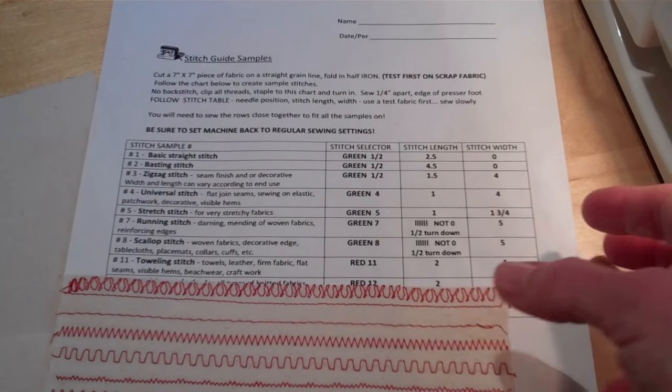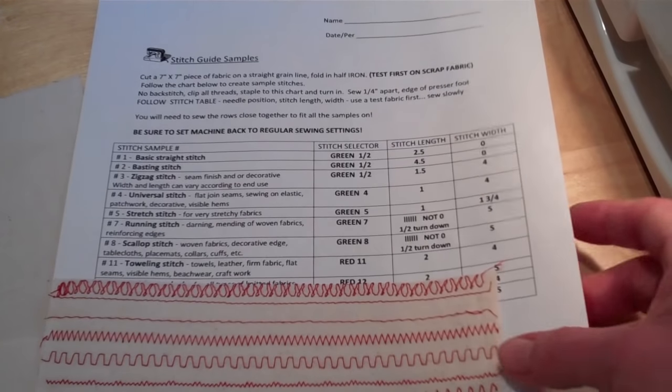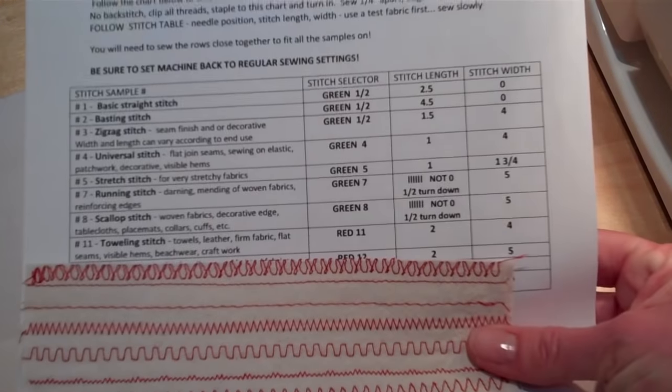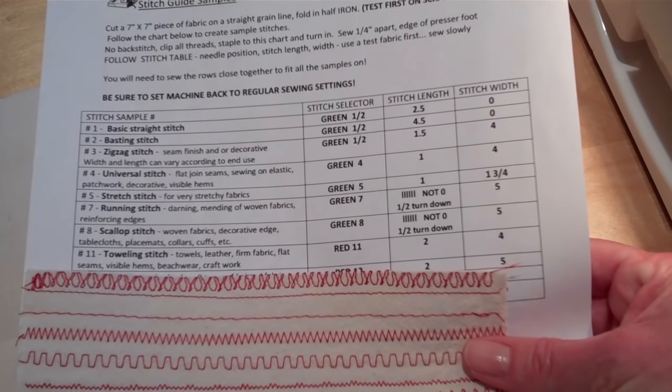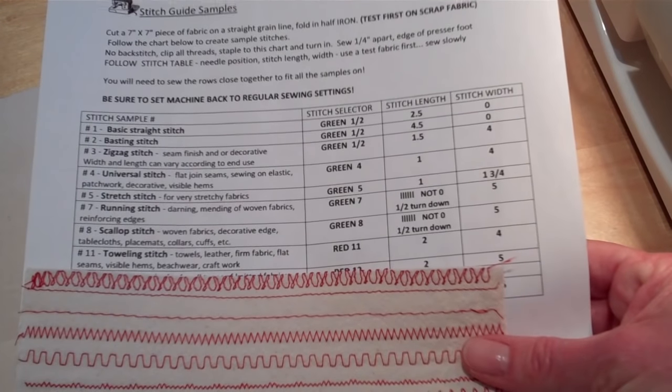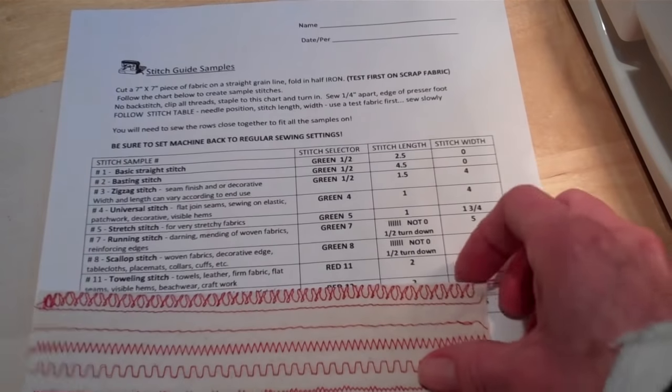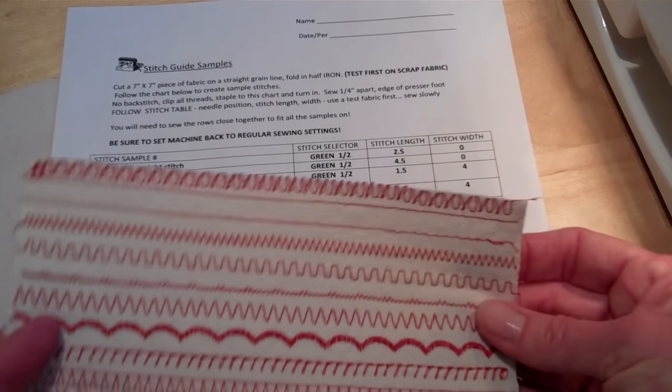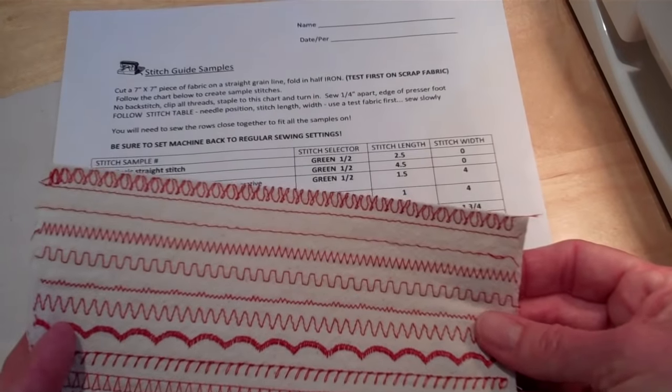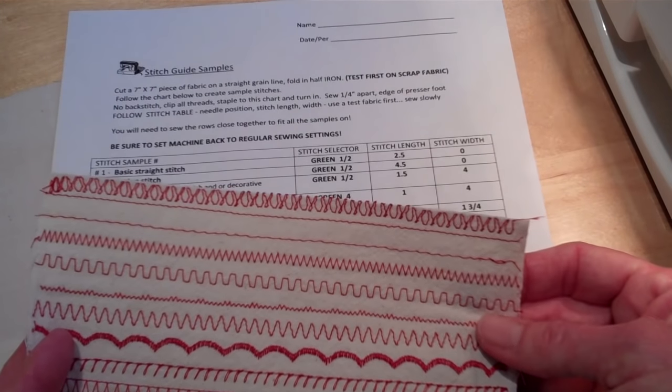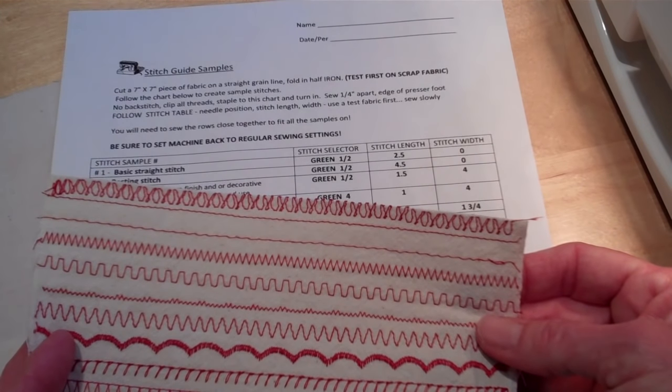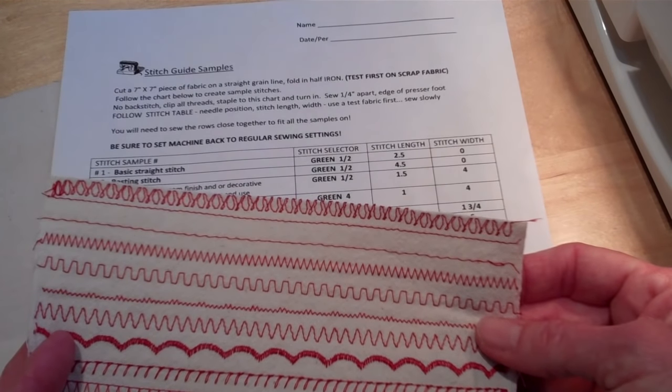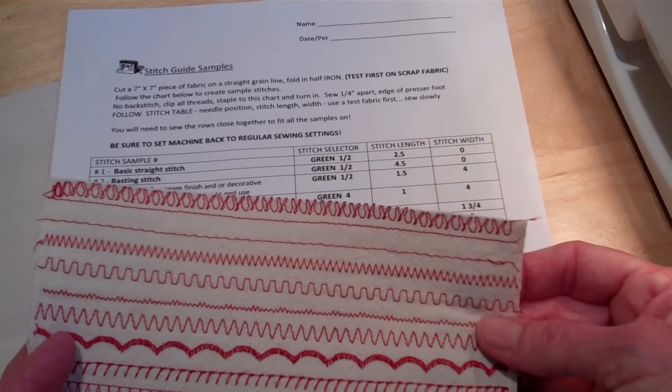For this sewing skill you'll be creating a stitch guide sample. You'll be using the stitch selector to change to different stitches. You'll also be changing the stitch length and the stitch width. Remember the length is how long the stitch is and the width is the zigzag dial.